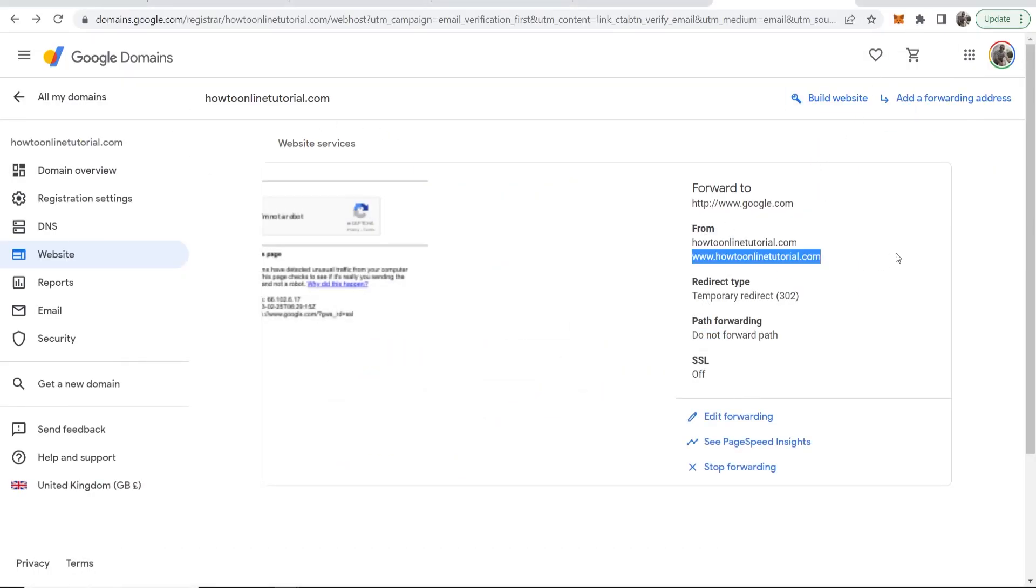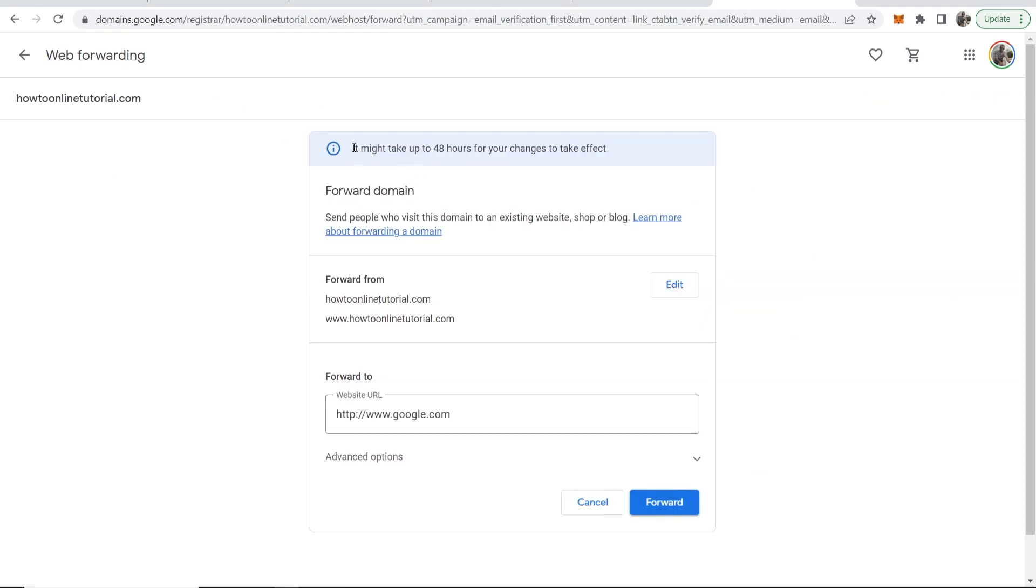This could take up to 48 hours, as you can see here by Google themselves, but usually it's all done in around 10 minutes.